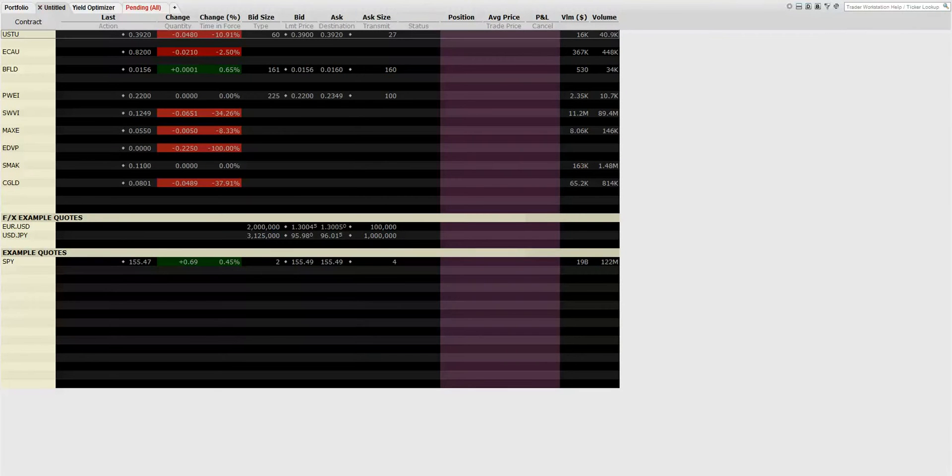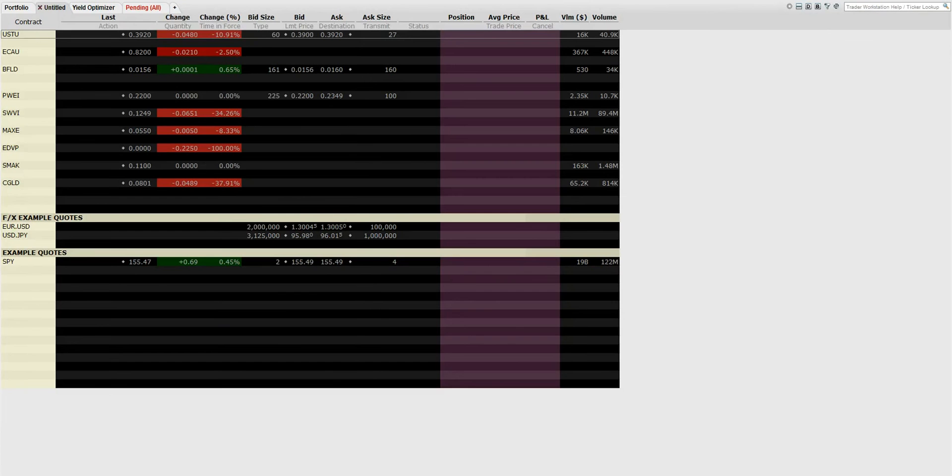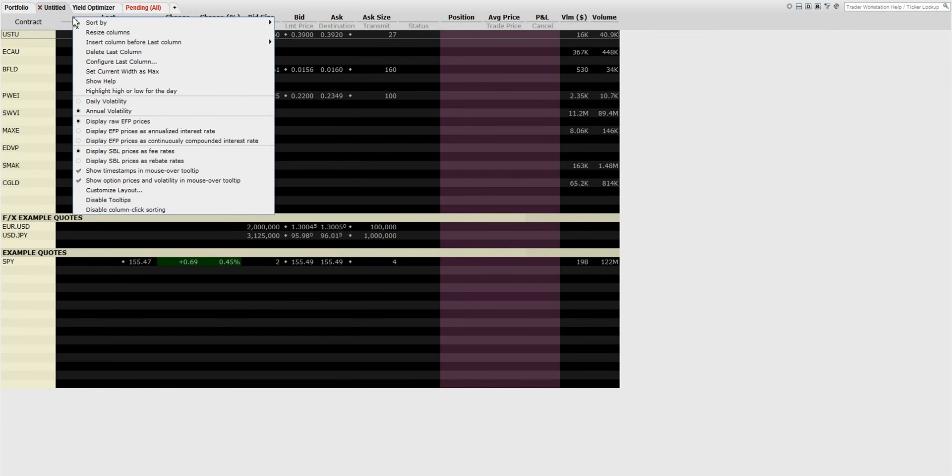This is a simple video on how to add the shortable column in Interactive Brokers Traders Workstation. All you have to do is go to the tabs, right-click.